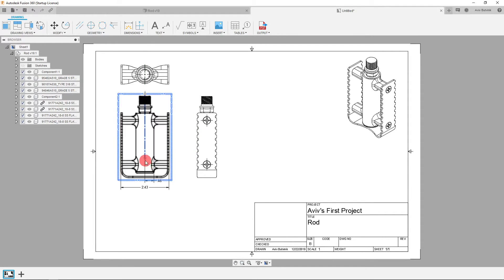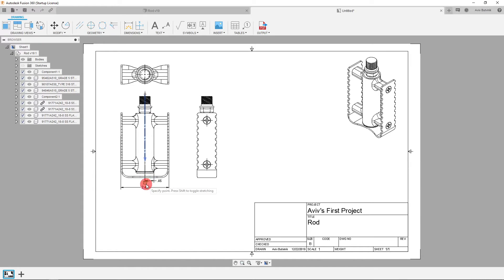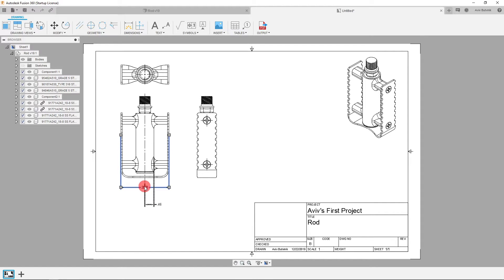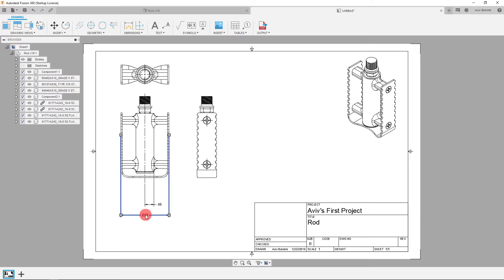You can also click on this arrow and drag it out, and you can drag your dimensions by clicking on the dimension and then clicking on this point to drag it out.